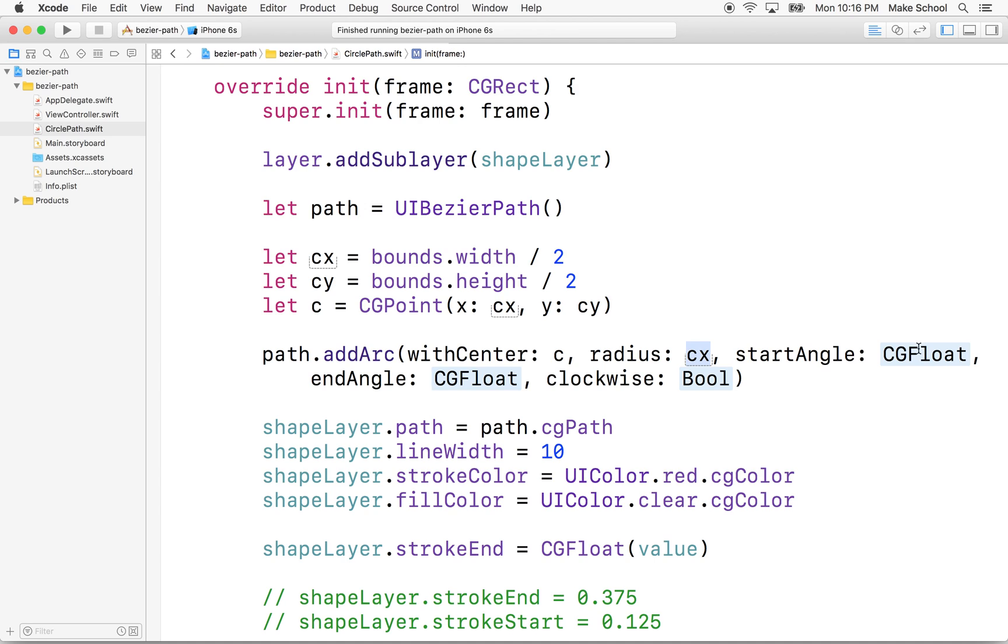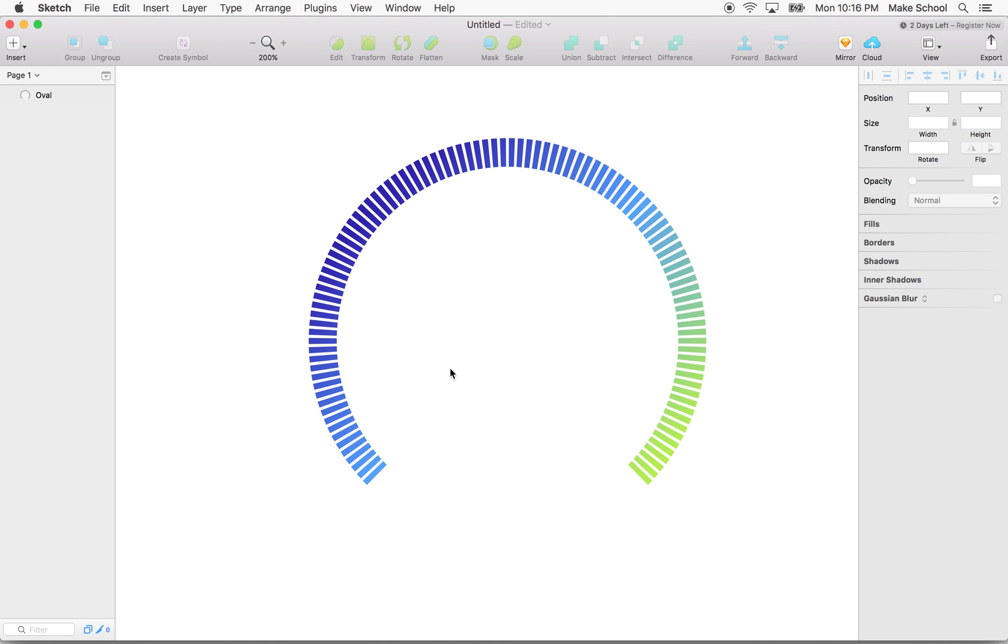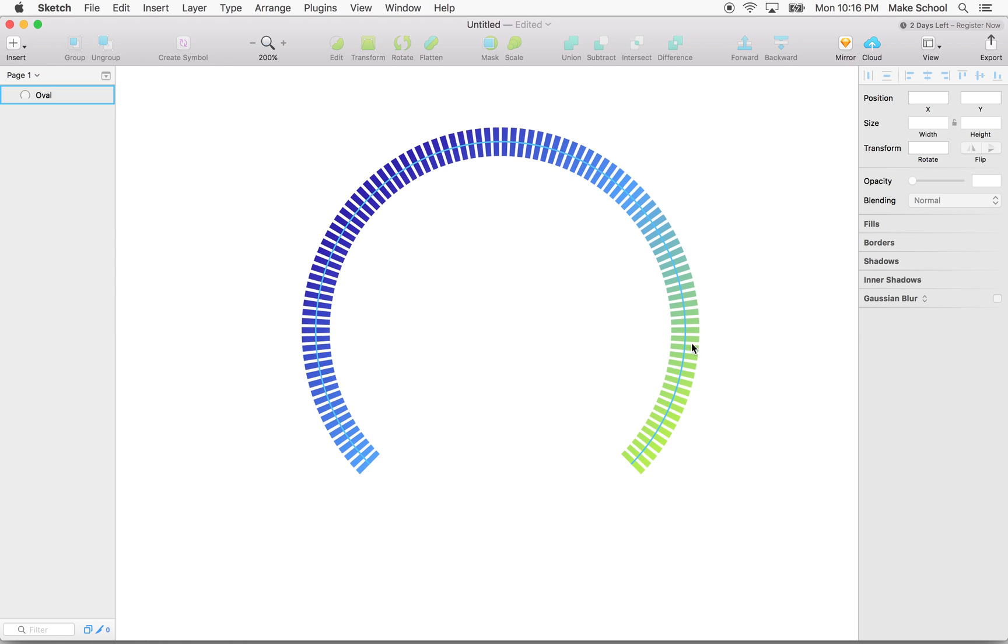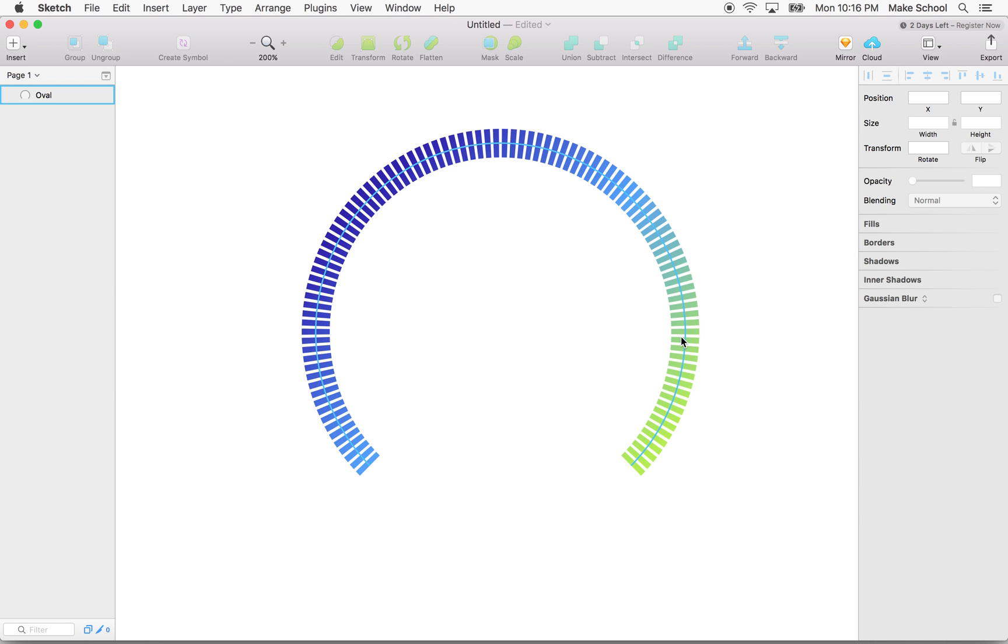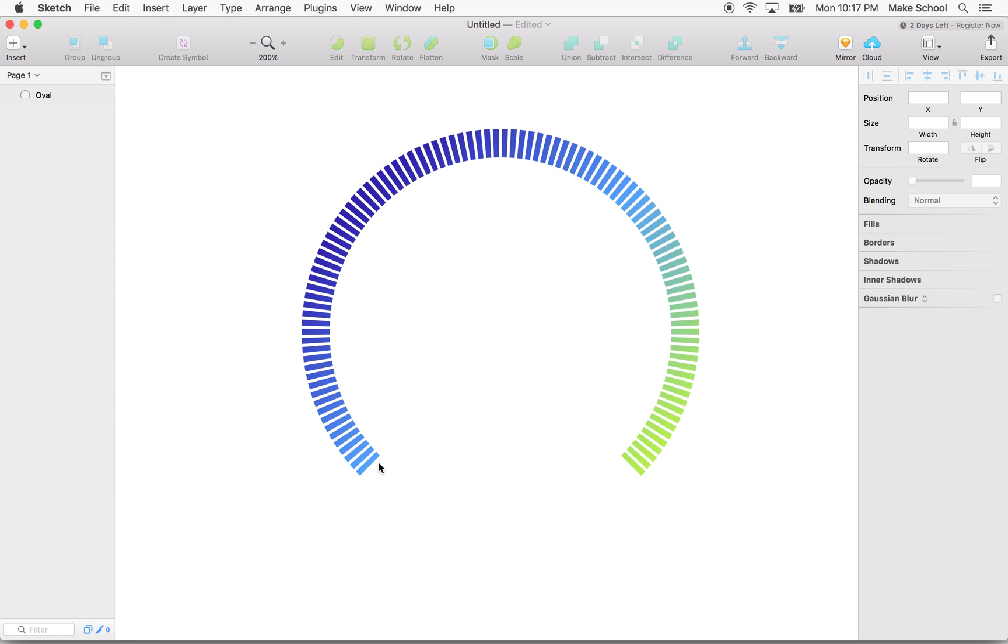So now here's our start angle. Now, when we draw an arc around the circle, let's go take a look at our drawing and sketch here. The starting point is usually here. We saw that in the other example. I pointed out it's going to start here and then go around the circle. And the distance around the circle is measured in radians. So the distance from here all the way around the circle is 2 pi.